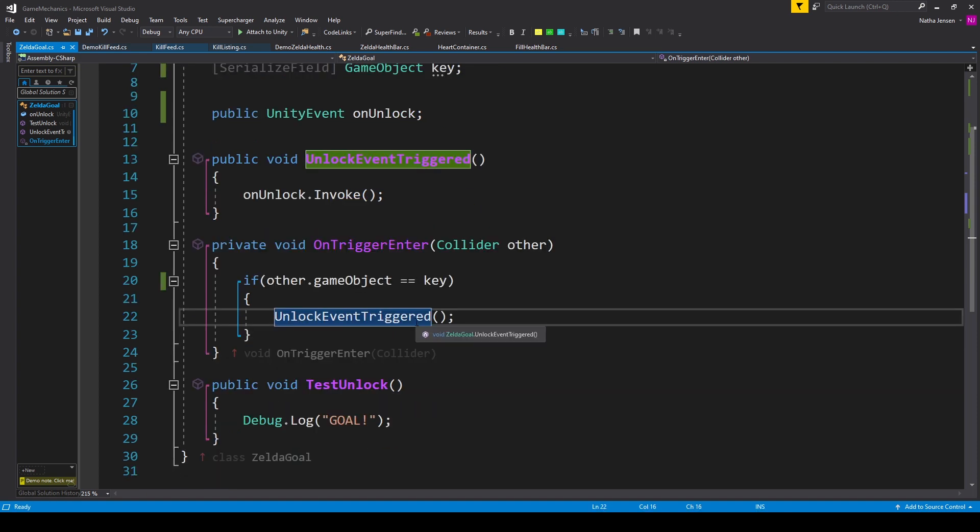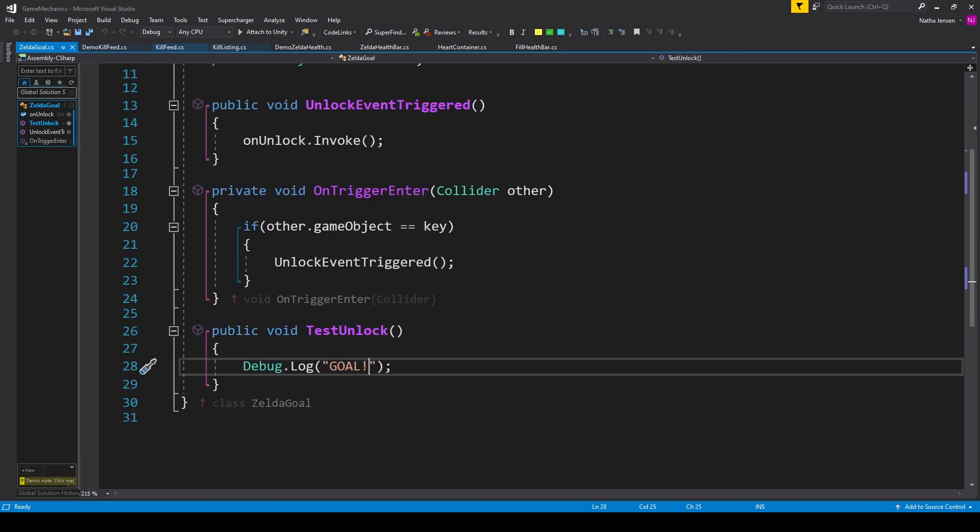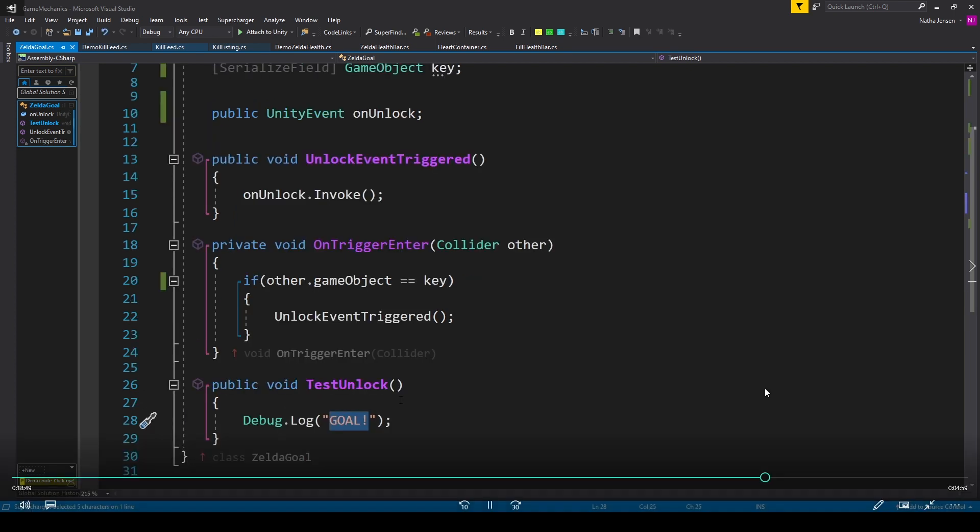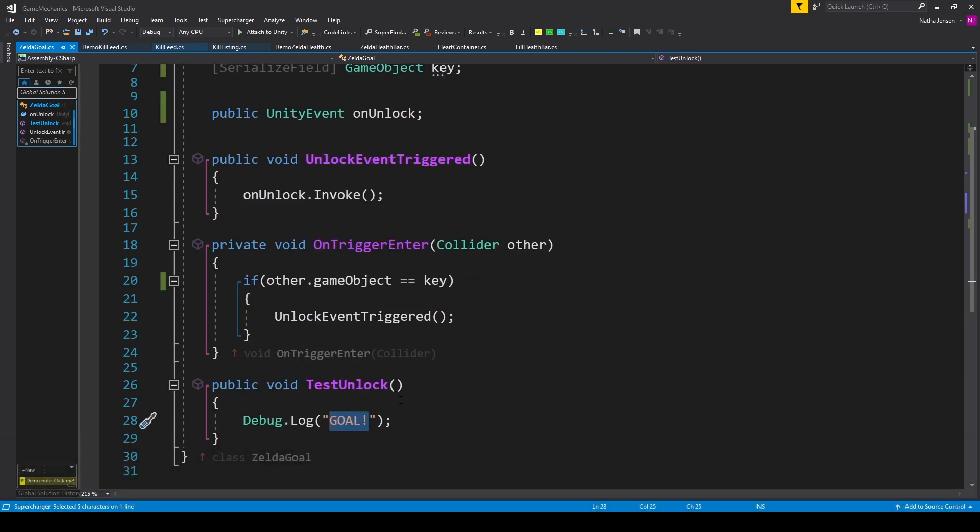And lastly I've created a little demo function. This is a public void function which I've called testUnlock. And inside this function we have our debug.log statement. Once we have all this we can save our script and go back to Unity.